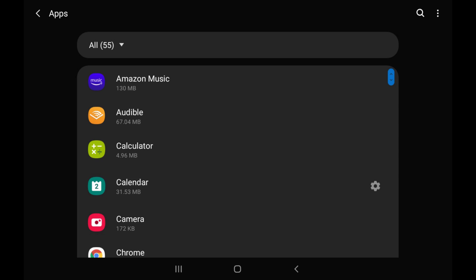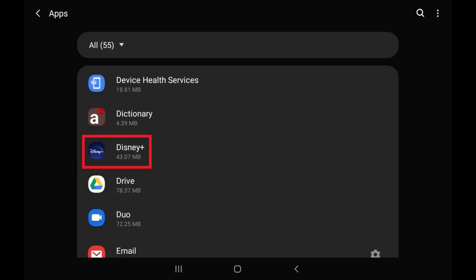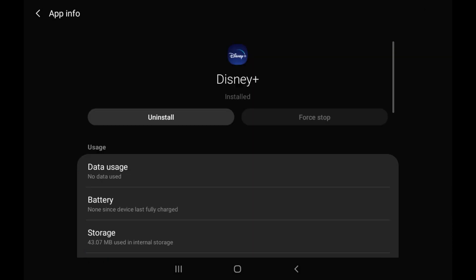Step 3. Tap the Android app you want to turn off background activity for. The app info screen for that app is displayed.